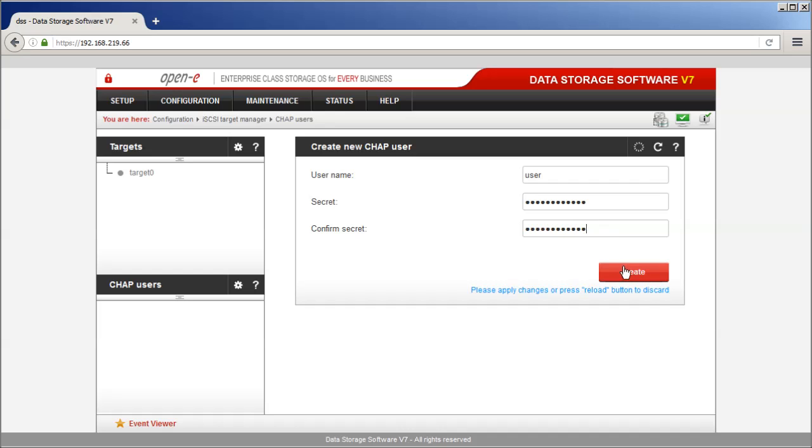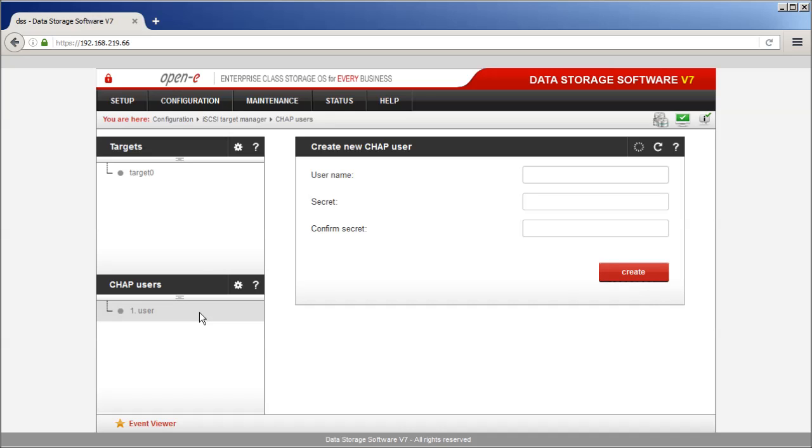To create a new user, click the Create button. The newly created user will be listed on the CHAP users list.